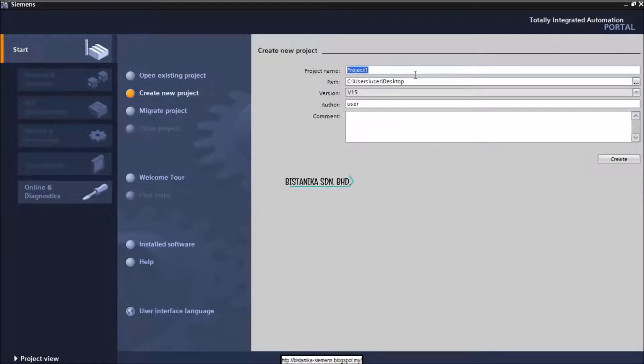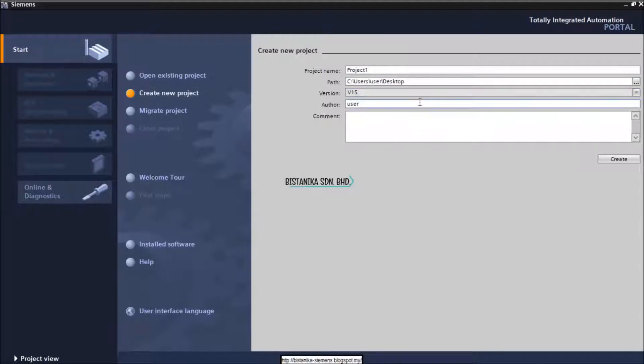Fill up the project name, the path for the file to be saved, and click Create.